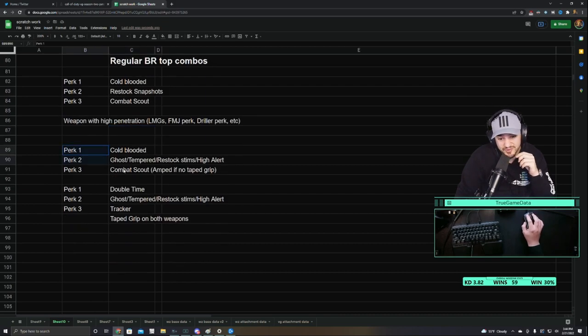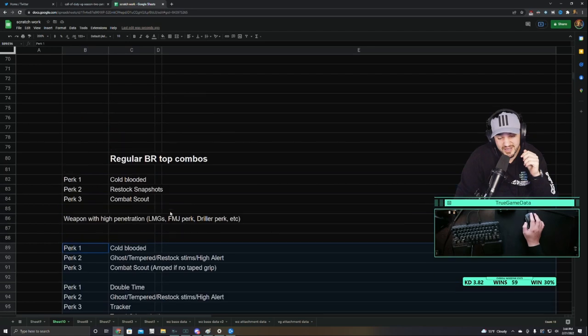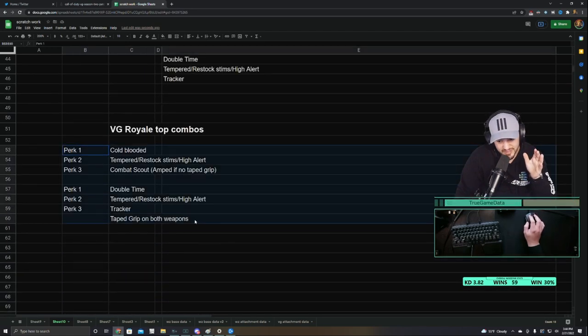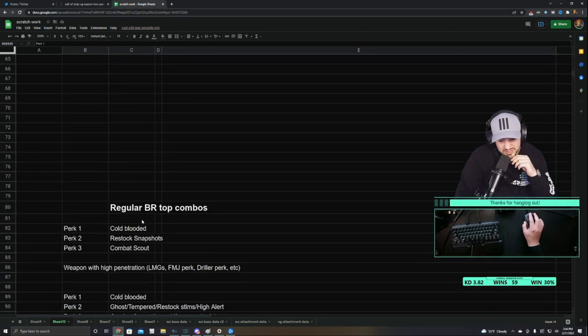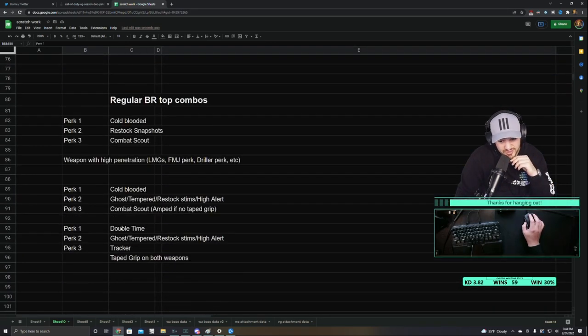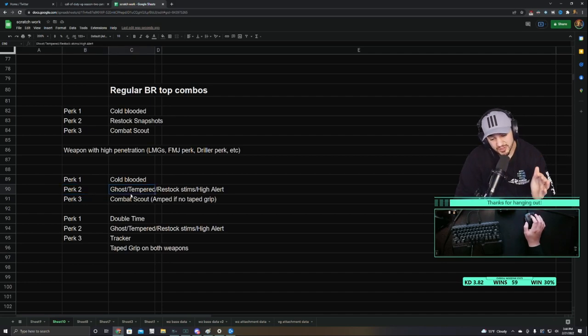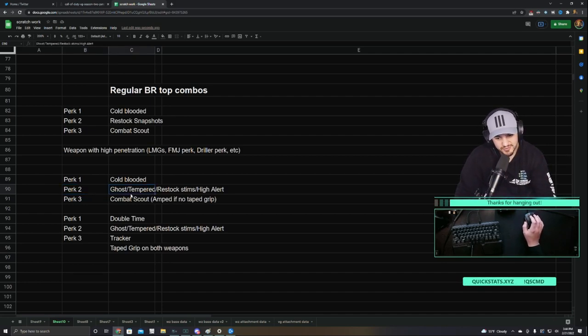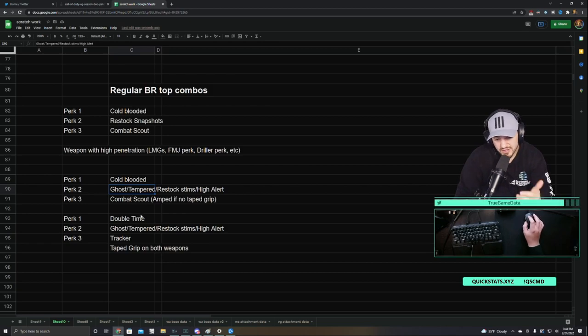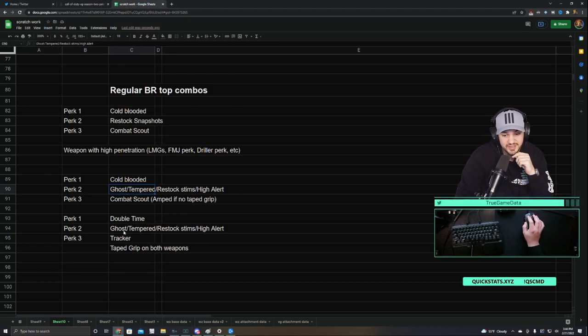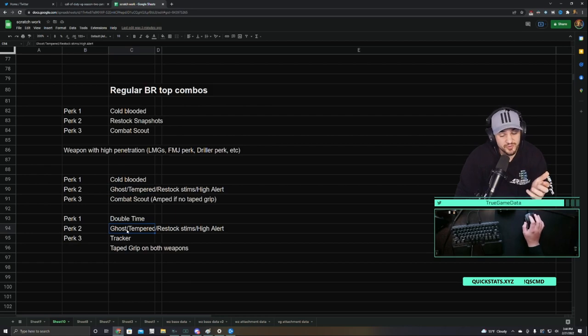And then for the other two recommendations, they're literally the same as my Vanguard Royale recommendations, just with added Ghost. So in perk 2 slot, Ghost is also a great option, probably the best option still for regular BR because there are a lot of UAVs. But still, you can get away with Tempered, Restock, Stims, High Alert for either one of those builds.